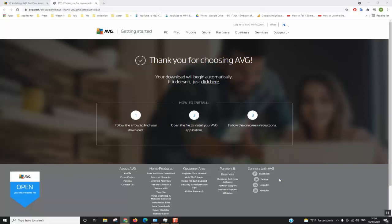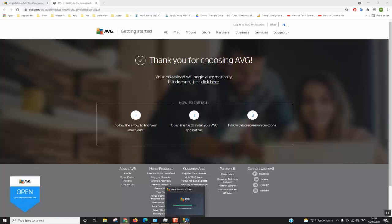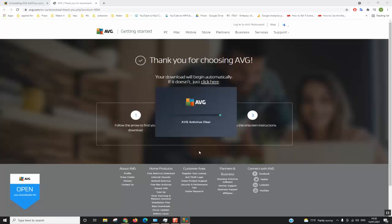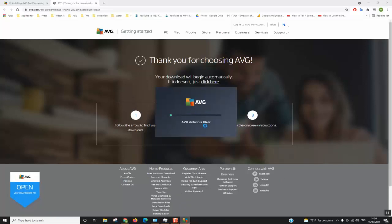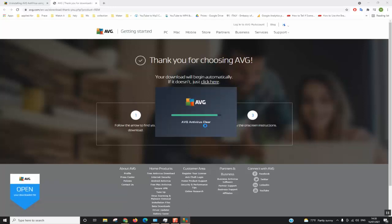Windows will ask you if you really want to allow that application to make changes. You just click yes. This little window will pop up and as you can see, AVG antivirus Clear has already started. You might need to wait up to five to ten minutes until the whole process is finished.